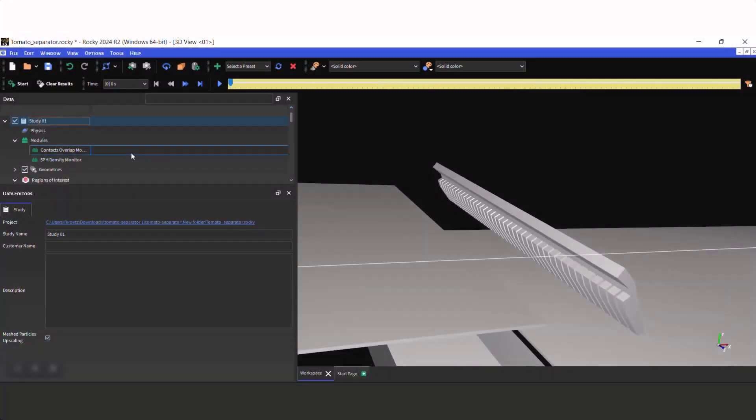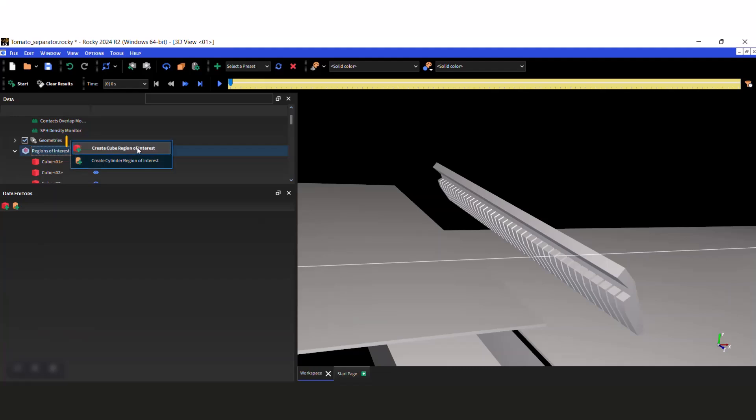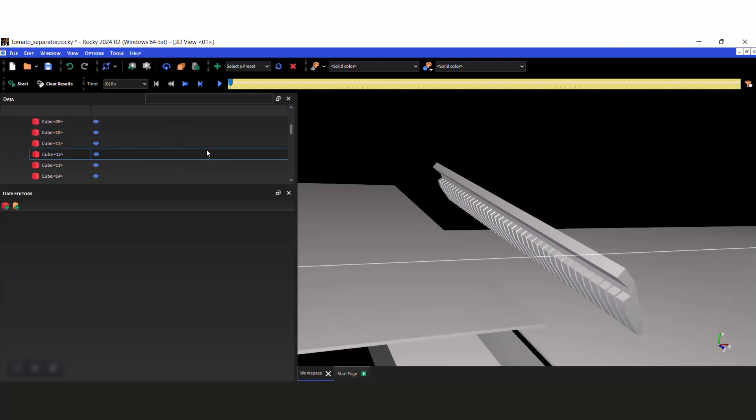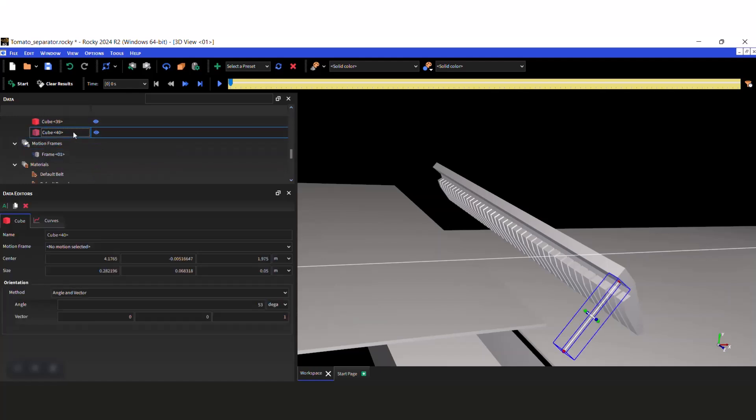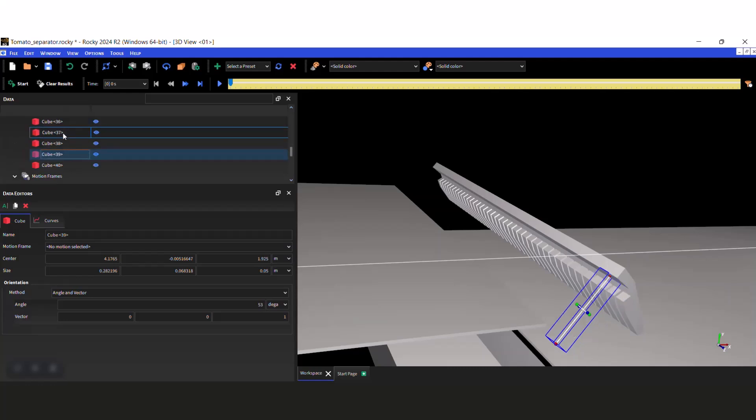First, we are going to create cube regions of interest, and position them around each claw of the geometry. These claws are going to rotate and change the course of the green tomatoes, so that only red tomatoes move forward.